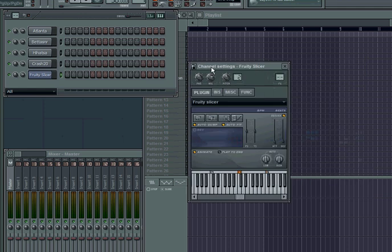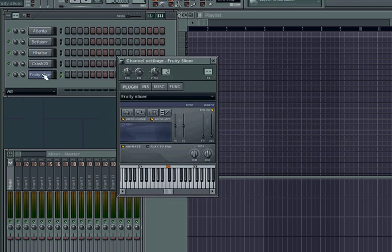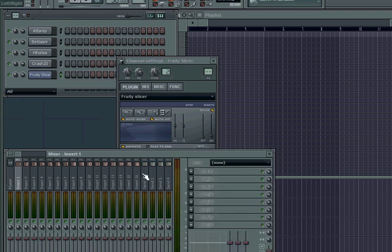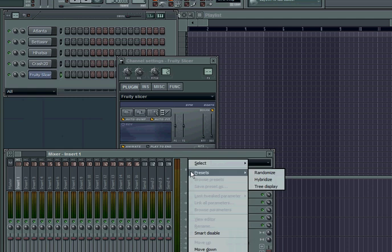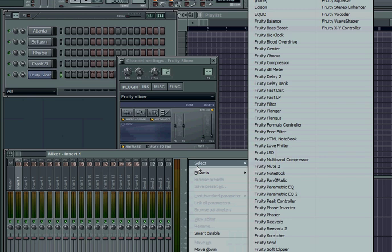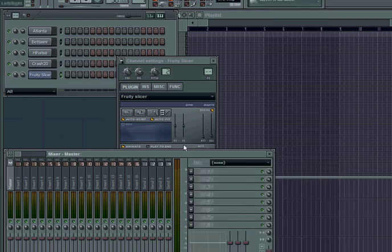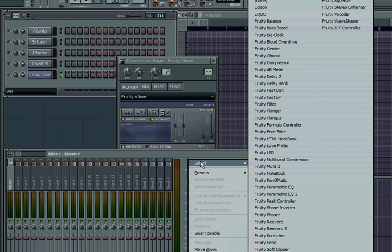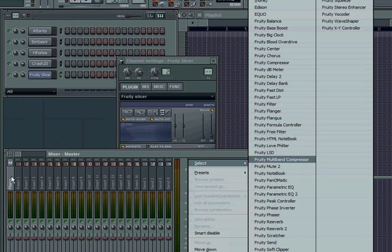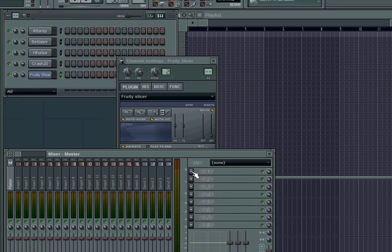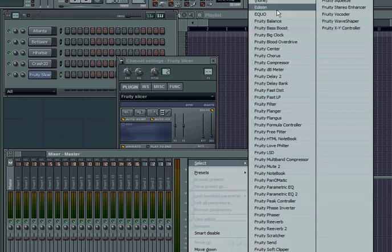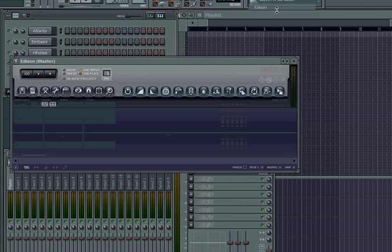That basically just adds another channel to your pattern. What I'm gonna do is open up Edison real quick. On the next tutorial I'm not gonna pull it out like that — I'll already have it loaded up. I usually just leave it on my master channel. Go ahead and click on here, then go to your first column, select, then go up top to Edison, click on that, and you've got Edison.